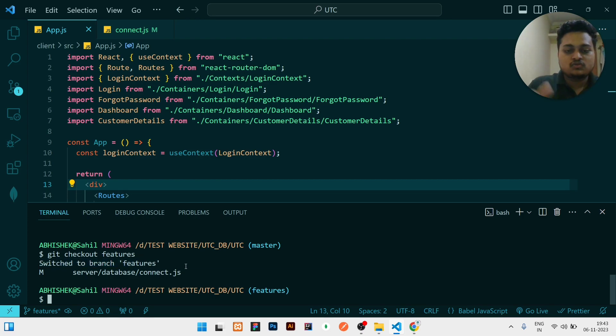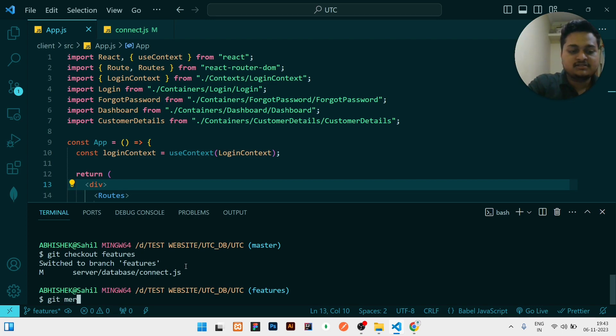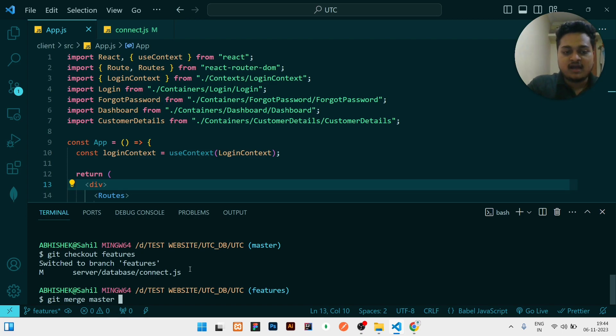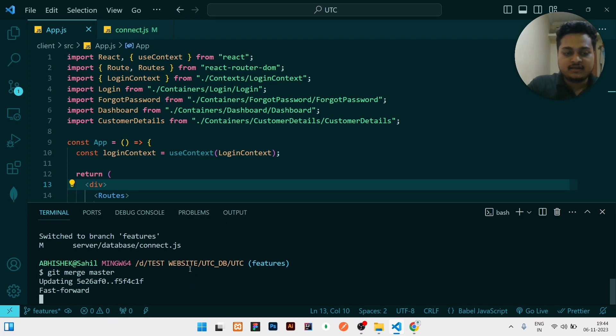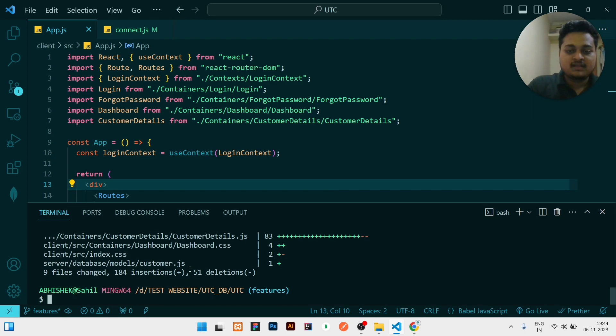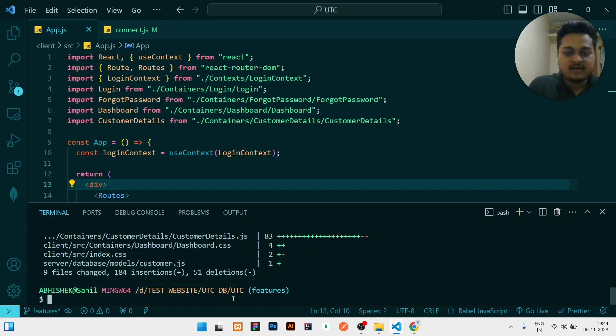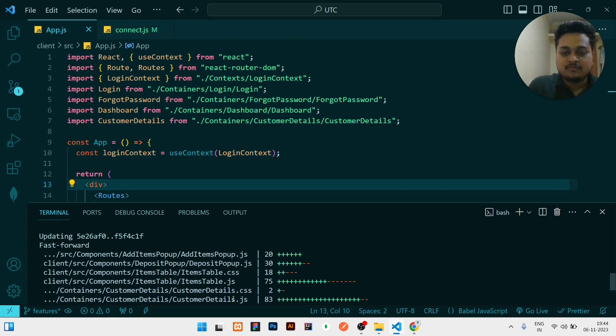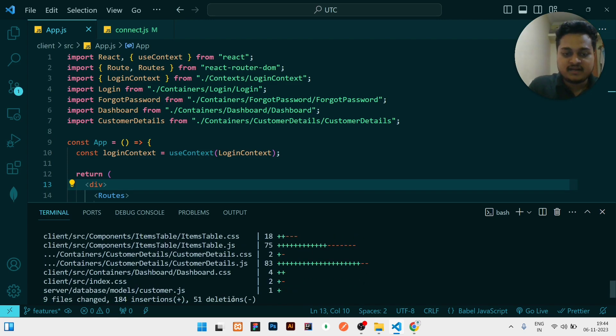So it switched to branch features. Now what I need to do is write git merge master. After writing this and pressing enter, you can see it has written some additions and deletions. Then I will write git status.